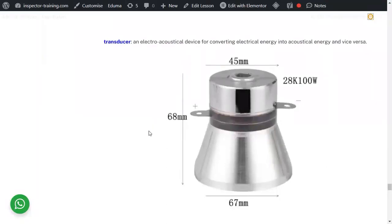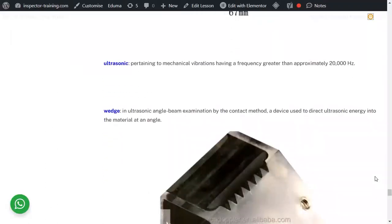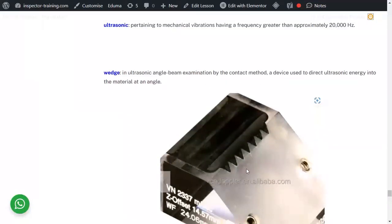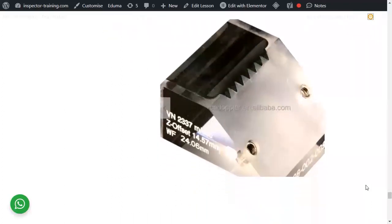A transducer is an electro-acoustic device converting electrical energy to acoustic energy. A real picture of a transducer shows the manufacturer's number and dimensions. It is the probe. Ultrasonic refers to any sound above 20,000 Hz — not detectable by the human ear — hence the name ultrasonic. A wedge is a component that protects the piezoelectric and positions the angle of the probe so that the beam enters the material at an angle, directing the ultrasonic energy into the material at the required angle. Thank you.